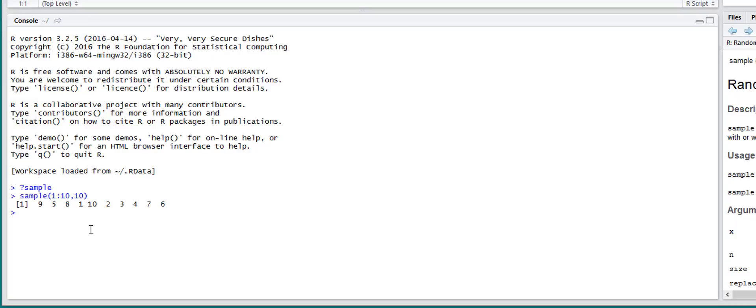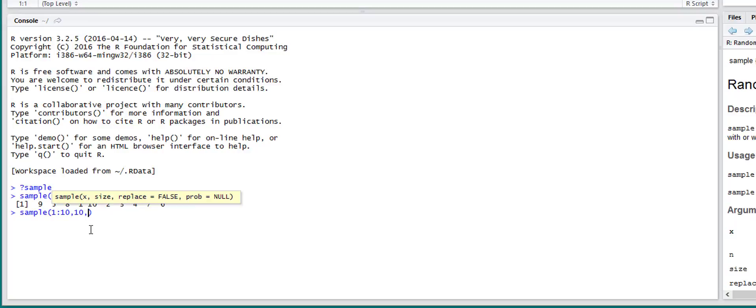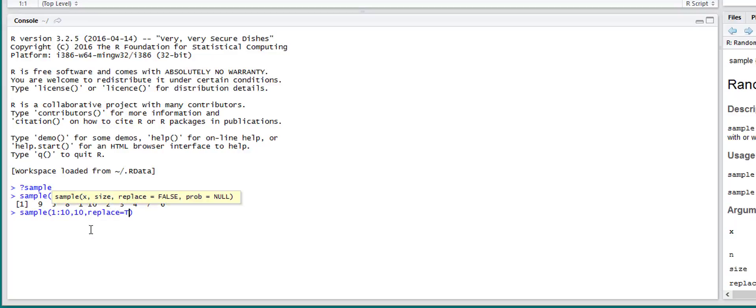So to change that, we just have to change a parameter. Replace equals true. So now you're sampling the list of numbers with replacement, so you'll see duplicate numbers.